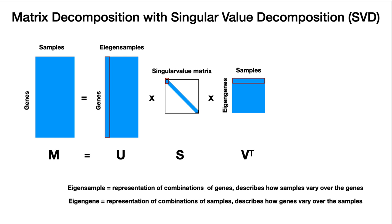Similarly, the eigengene is a representation of combination of samples that describes how a gene vary over samples. So it will describe how a typical gene would vary over the different samples. You get one first eigengene for each sample and one first eigensample for each gene.